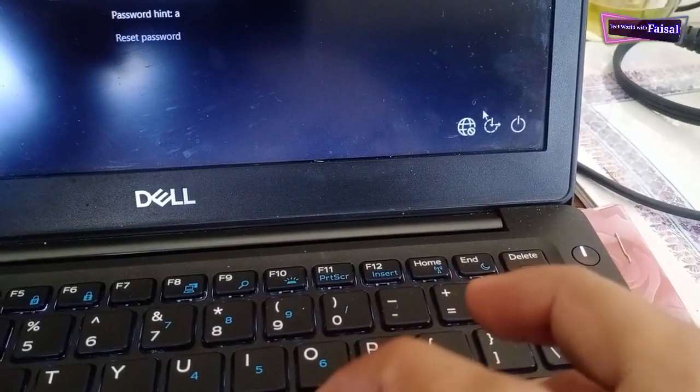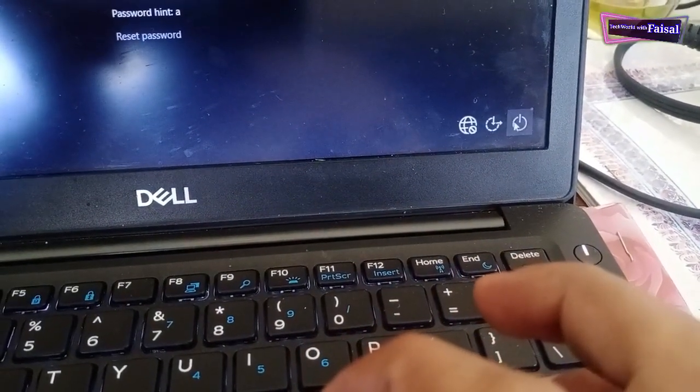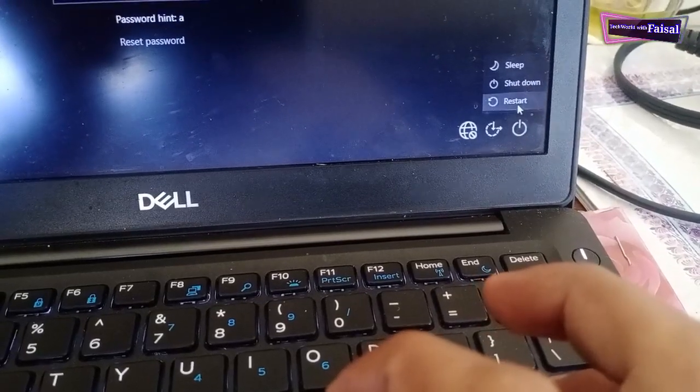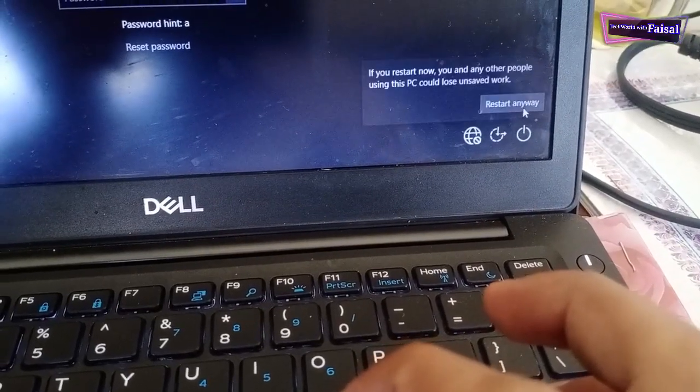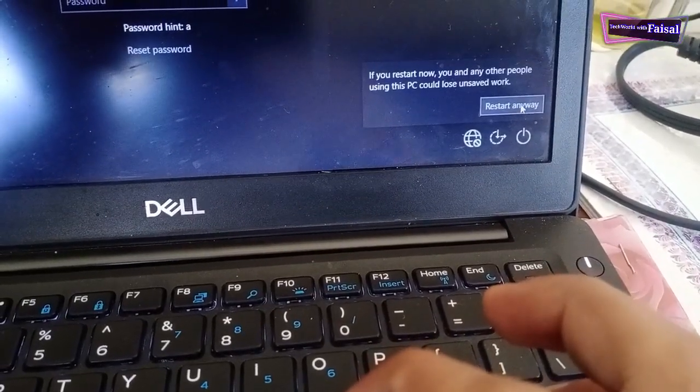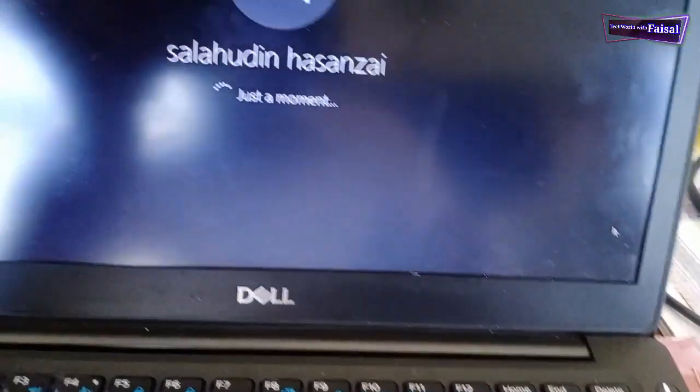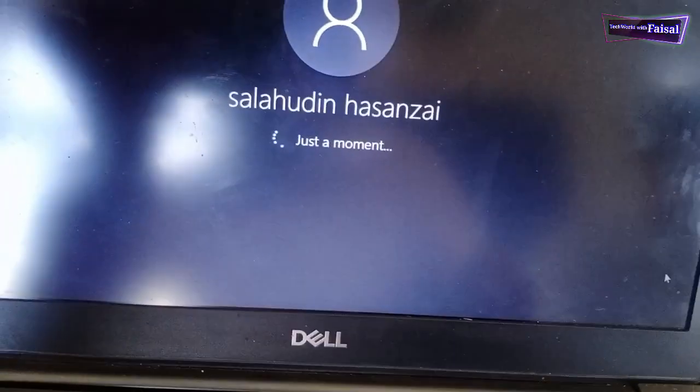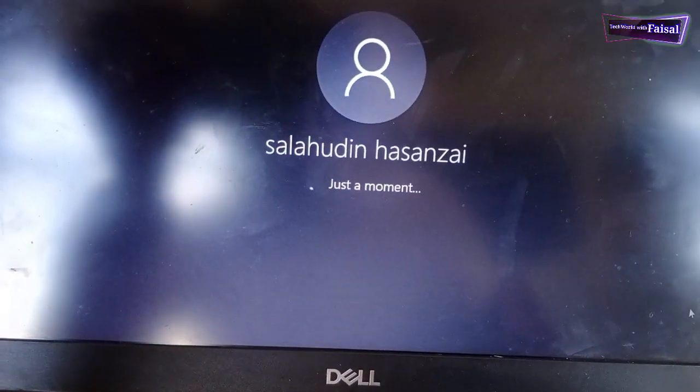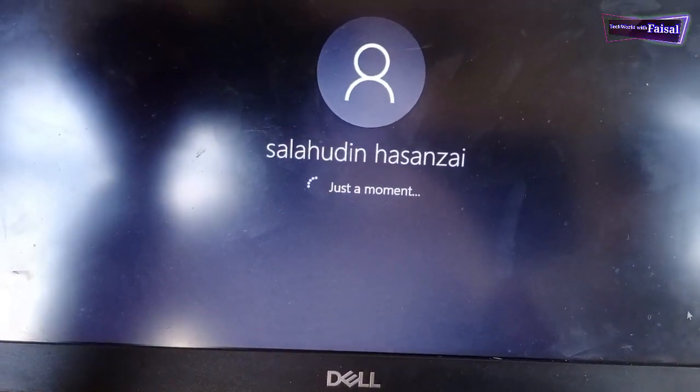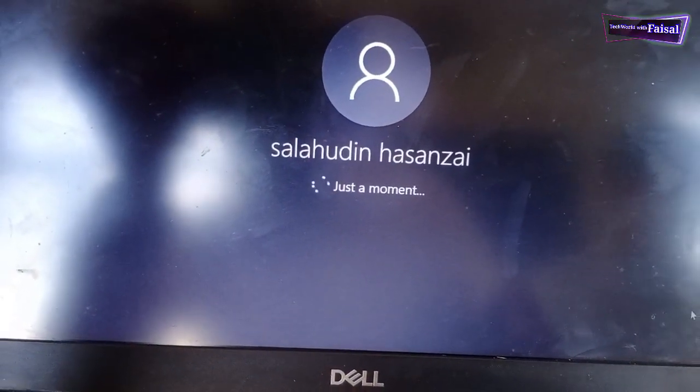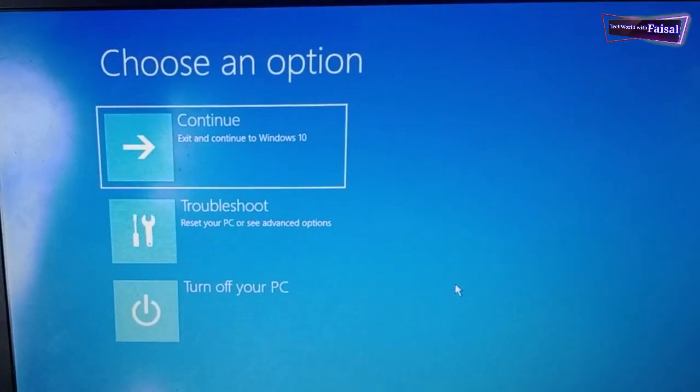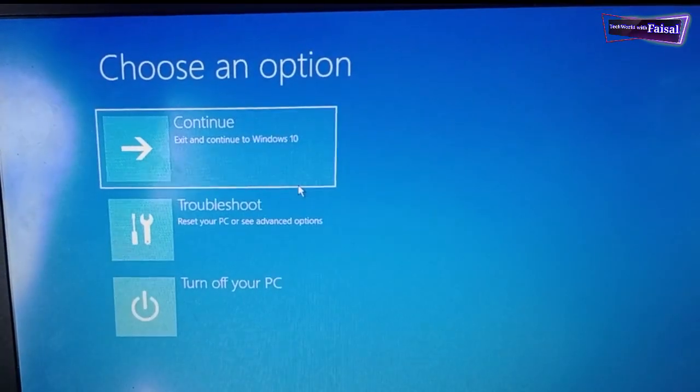After restarting the computer, this screen will appear. Here click on troubleshoot.